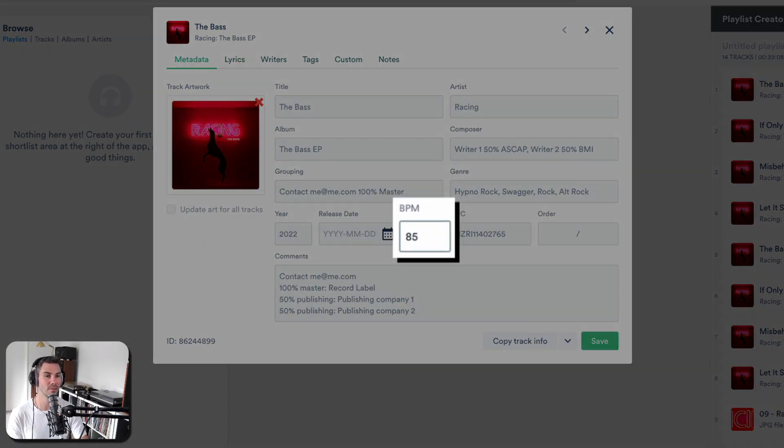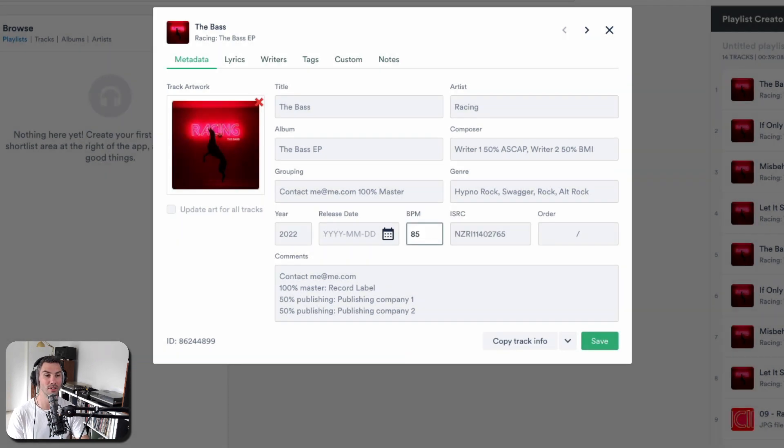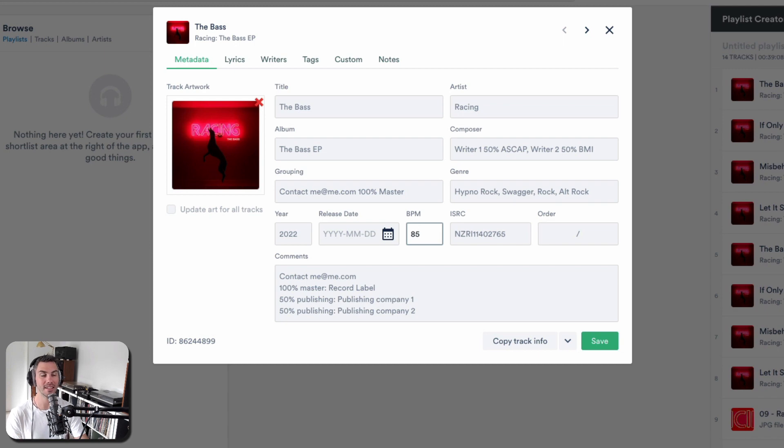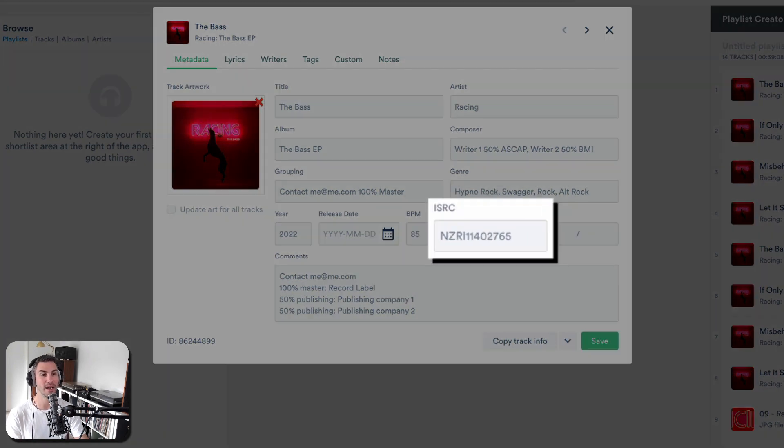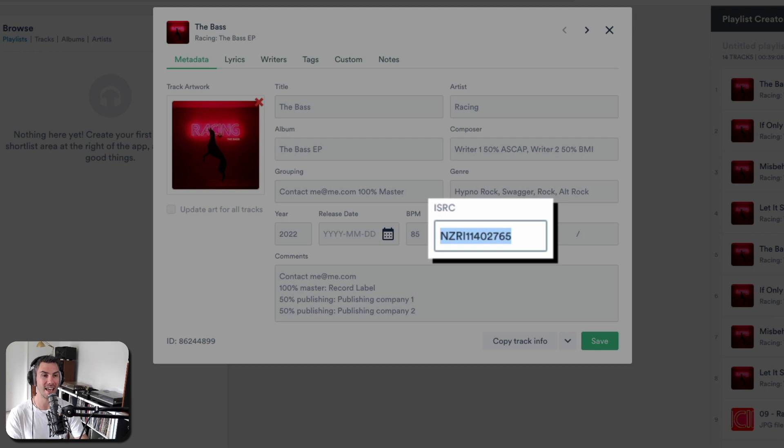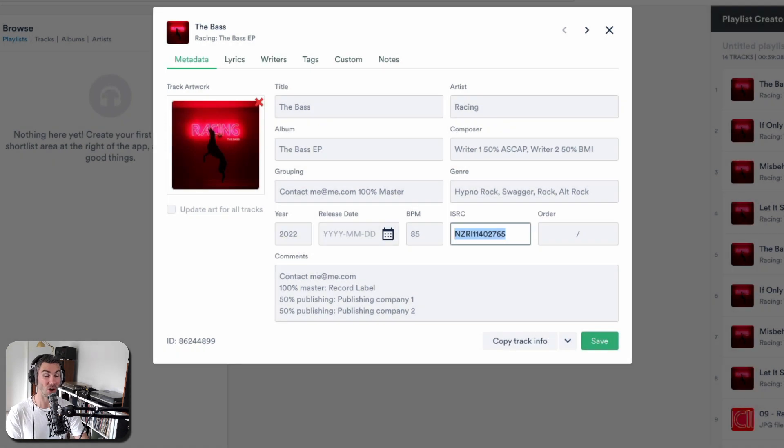BPM is quite helpful. If you use our auto-tagger, which I'm going to go into another day, it's going to add the BPM automatically. ISRC, definitely a useful piece of information to add. Absolutely not critical though.